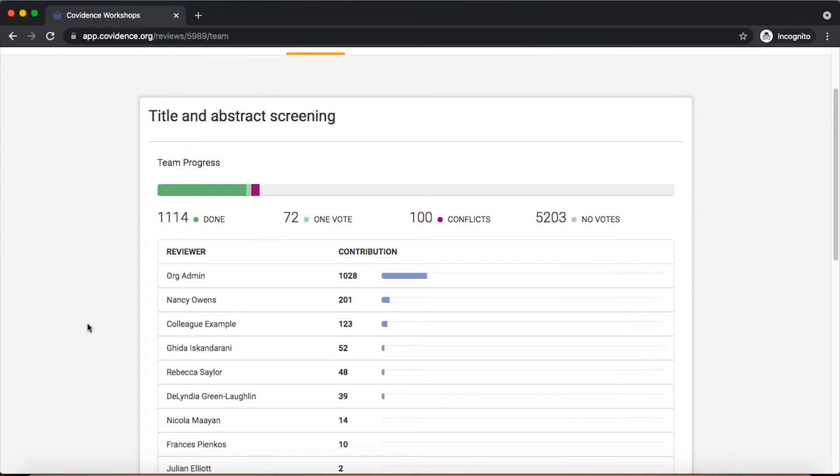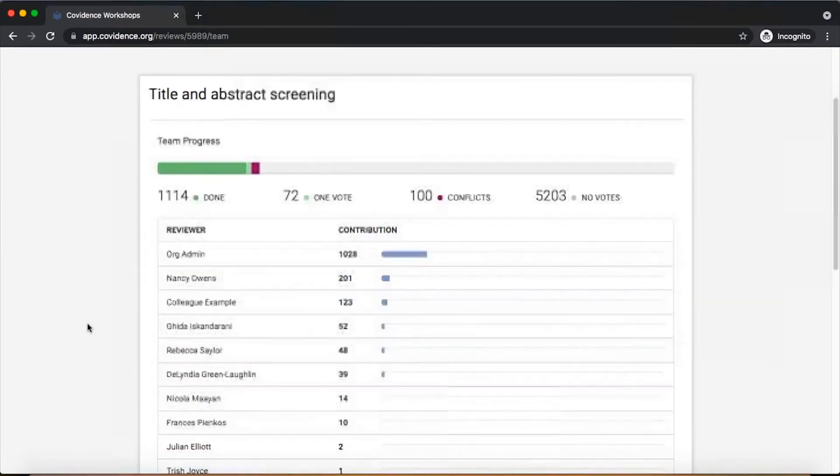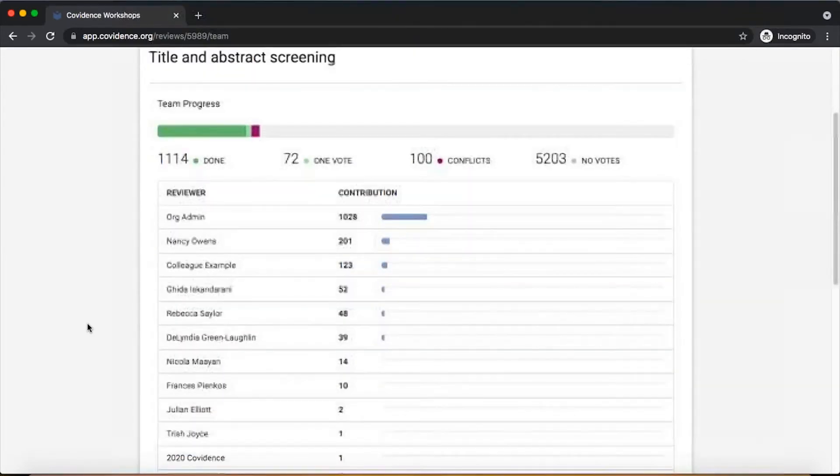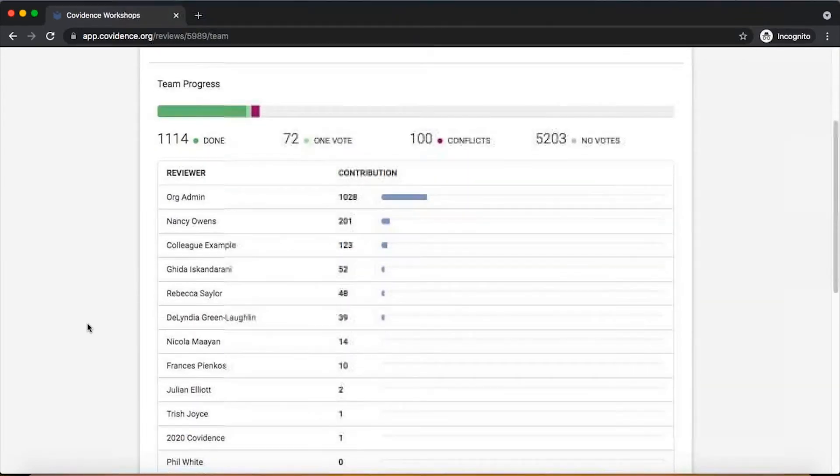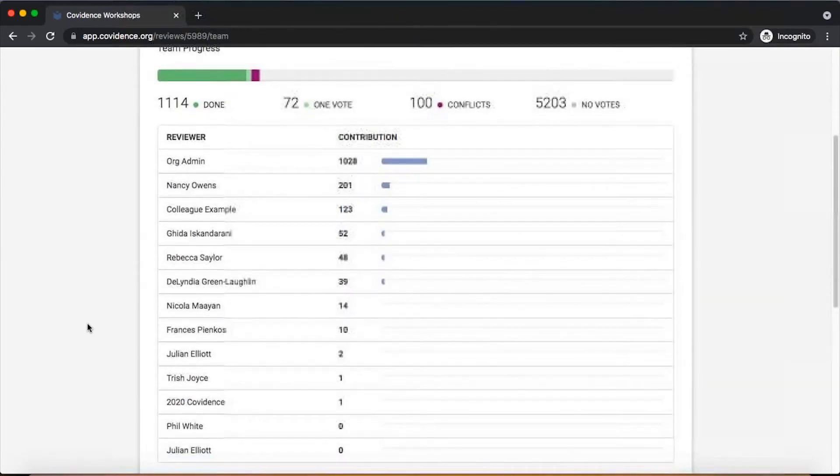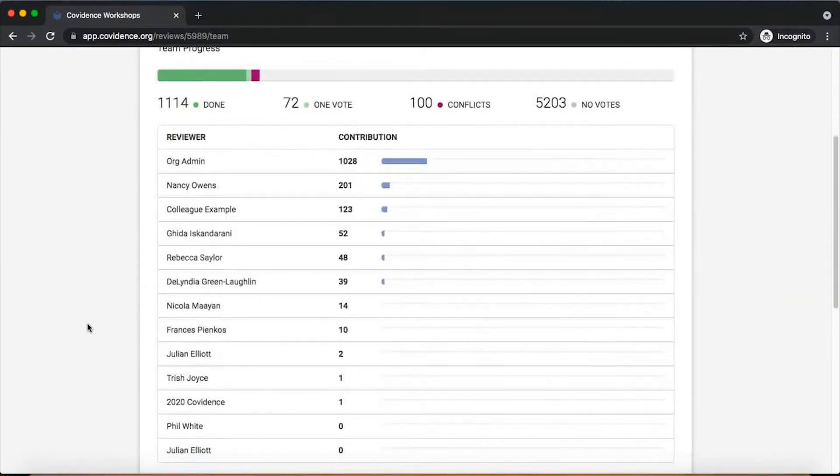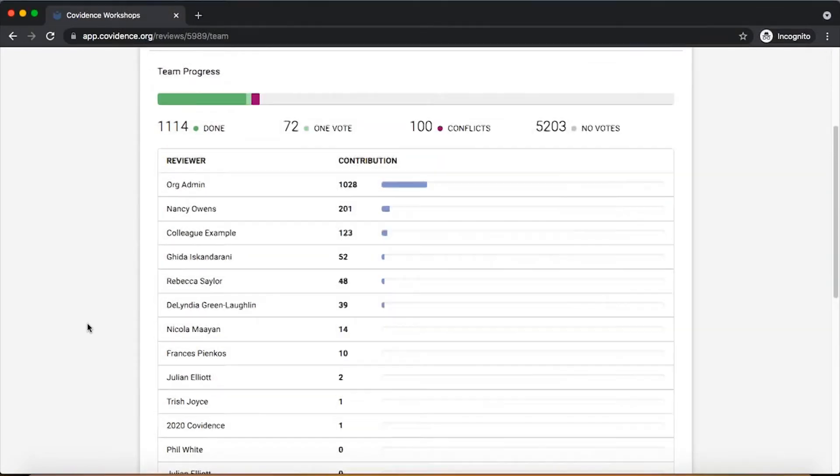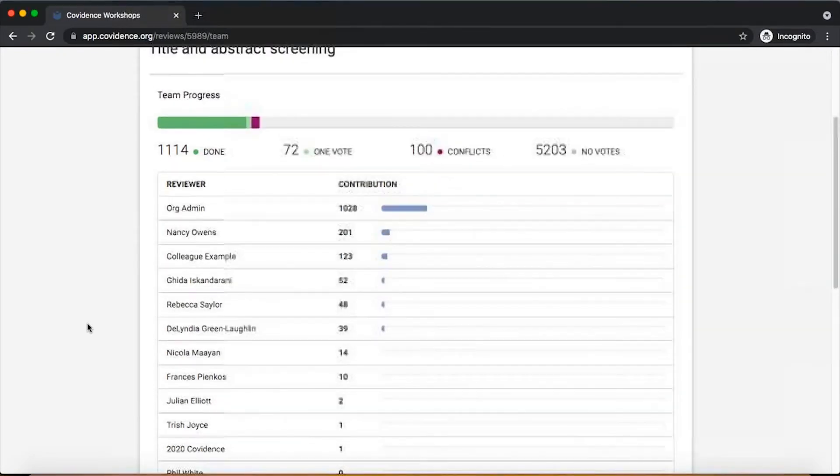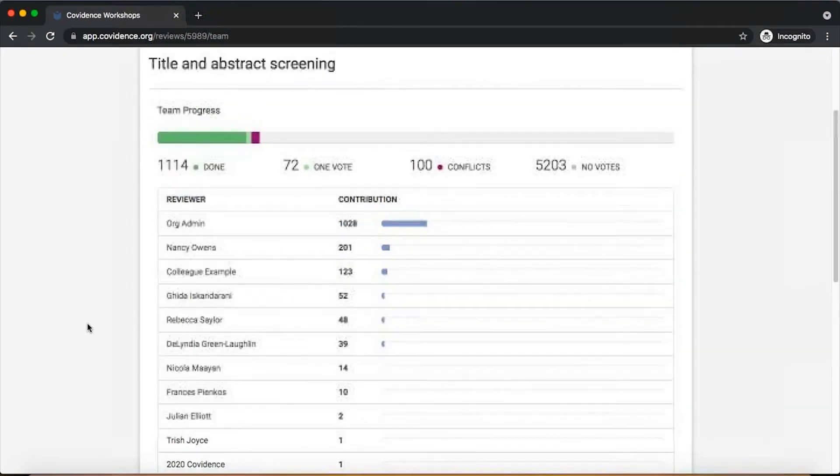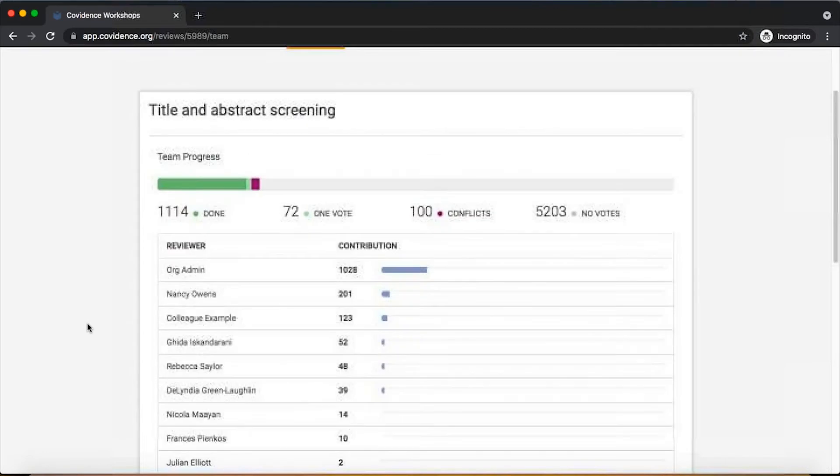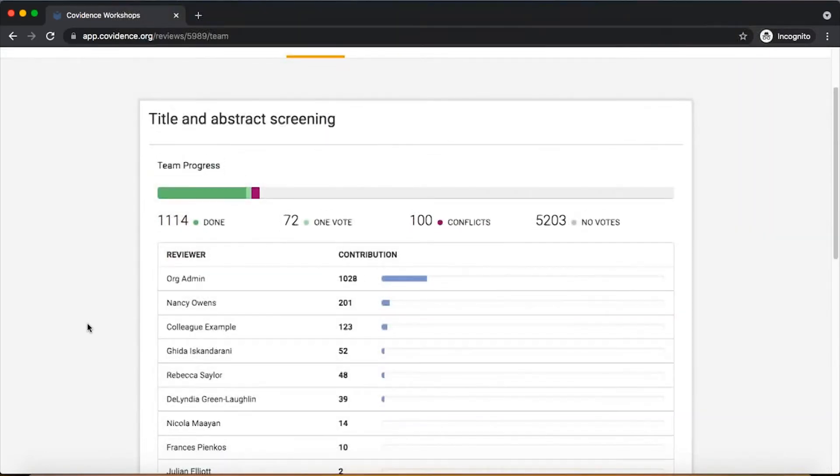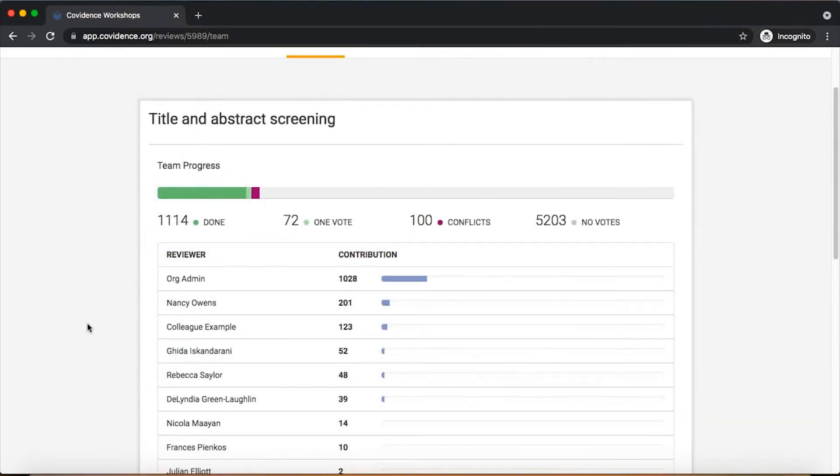Like most things in Covenants, this is set up to minimize introduction of bias and maximize blinding. So you'll be able to see this type of aggregated information, but you won't be able to see which specific references anyone has voted on or how they voted on any particular reference.